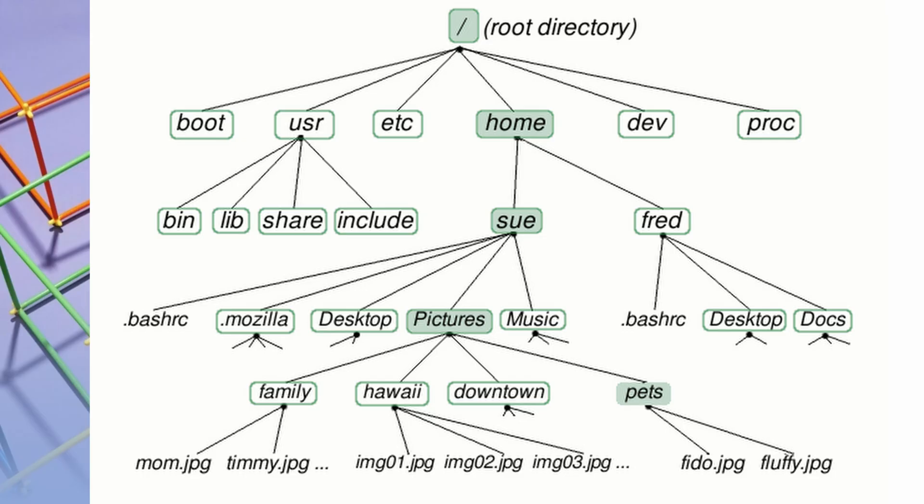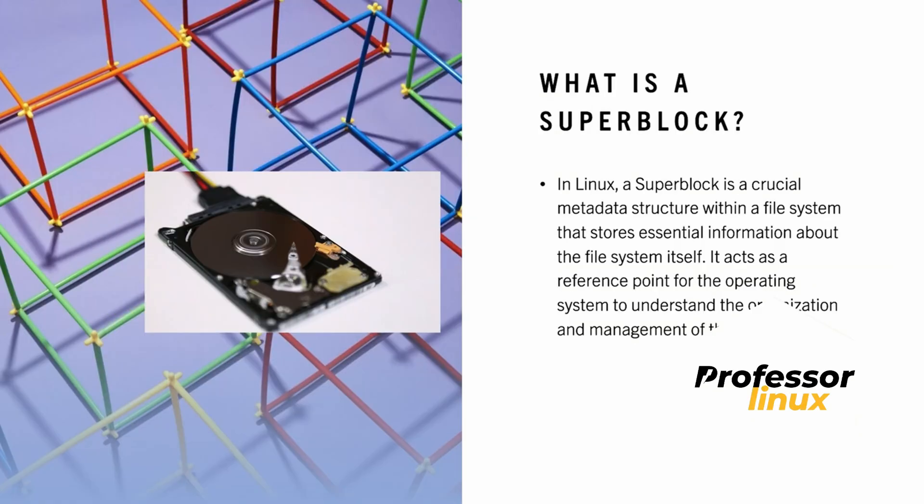In Linux, a file system organizes and stores data on your storage devices like hard drives and SSDs. One of the essential components of a Linux file system is a super block.